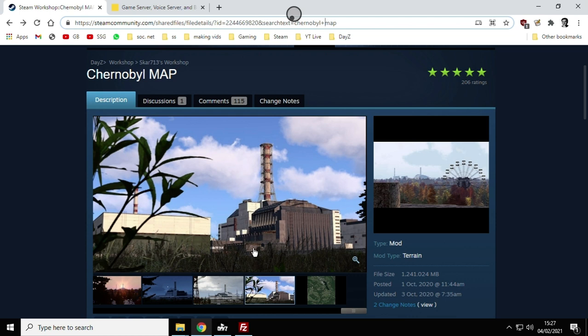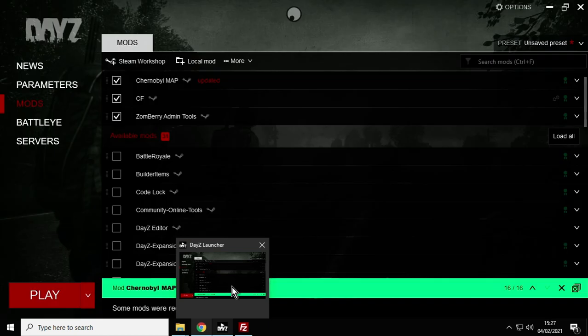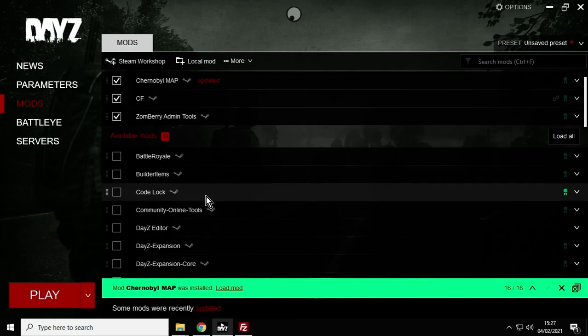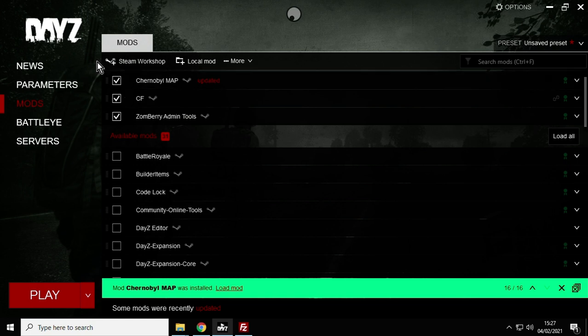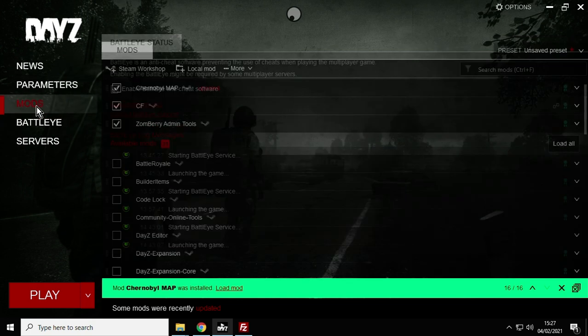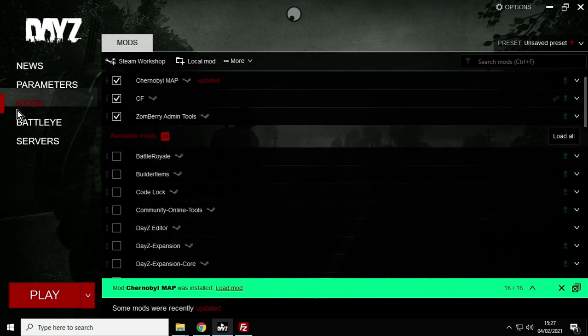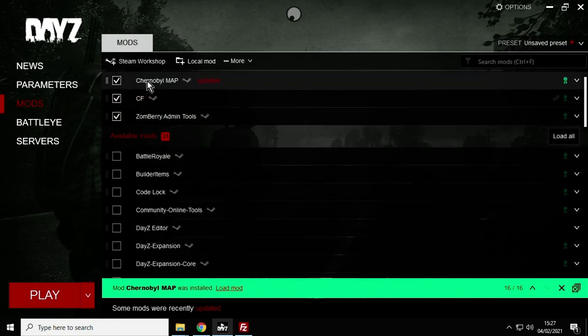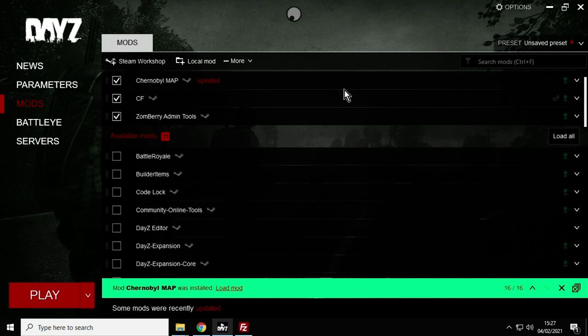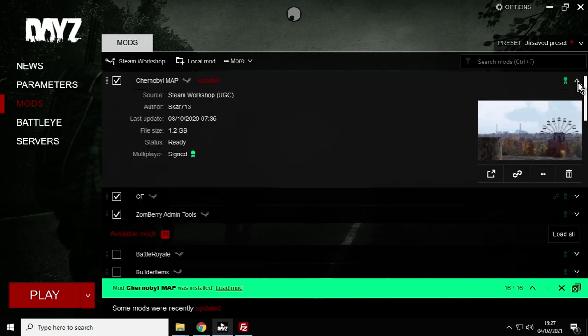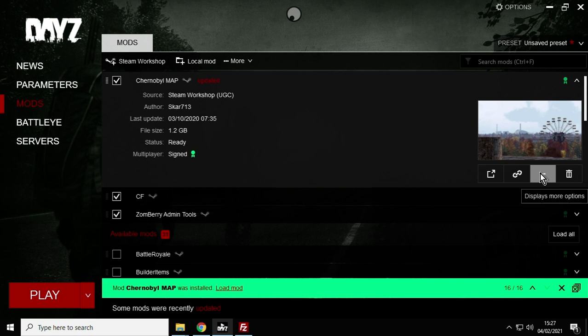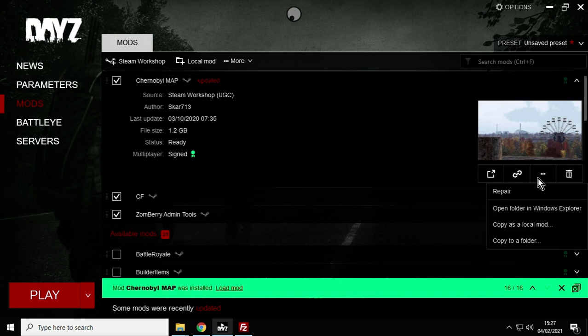At this point you probably want to find where those files are. If you're not sure where to find your Steam workshop files, just fire up the DayZ launcher, then click on the mods section on the left hand side and find the Chernobyl map mod. Then you can look for the little arrow on the right hand side, click on that, on these little three dots down here click on that and this is open folder in Windows Explorer.